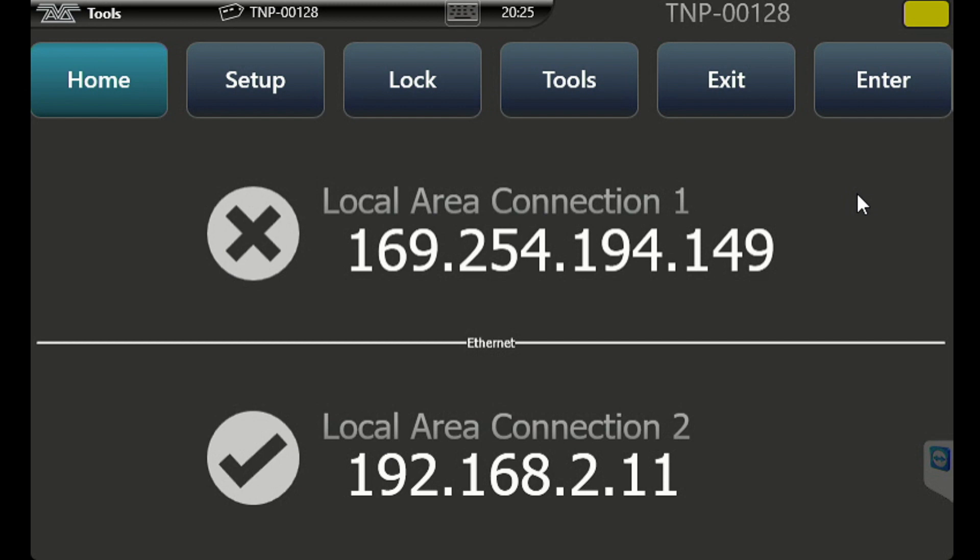So here I've got a TNP with version 13. I will go through its basic screen setup here. We can see our two local area connections, our Ethernet ports. The top one I don't have anything plugged in, that's why it has the X. The second one has the check mark which is where I have a cable plugged in.